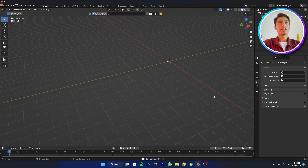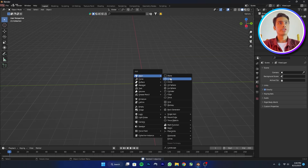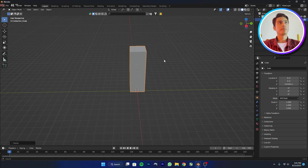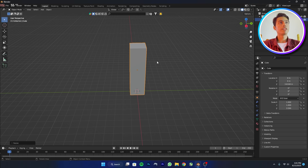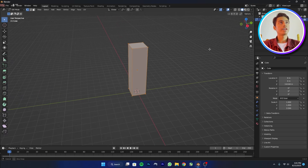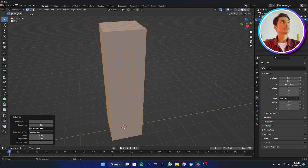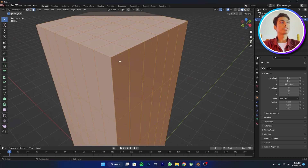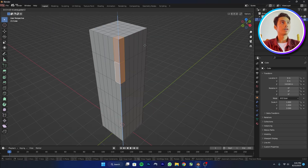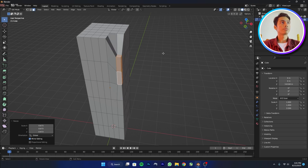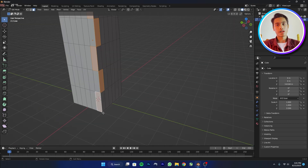I'm in Blender 2.6 right now. Press A, delete everything, and add a cube. Scale it up, move it up, scale it with Z. Then press A and subdivide — subdivide it with maybe 5. I'm going to select some of these faces to create a skyscraper-like look and scale them down.